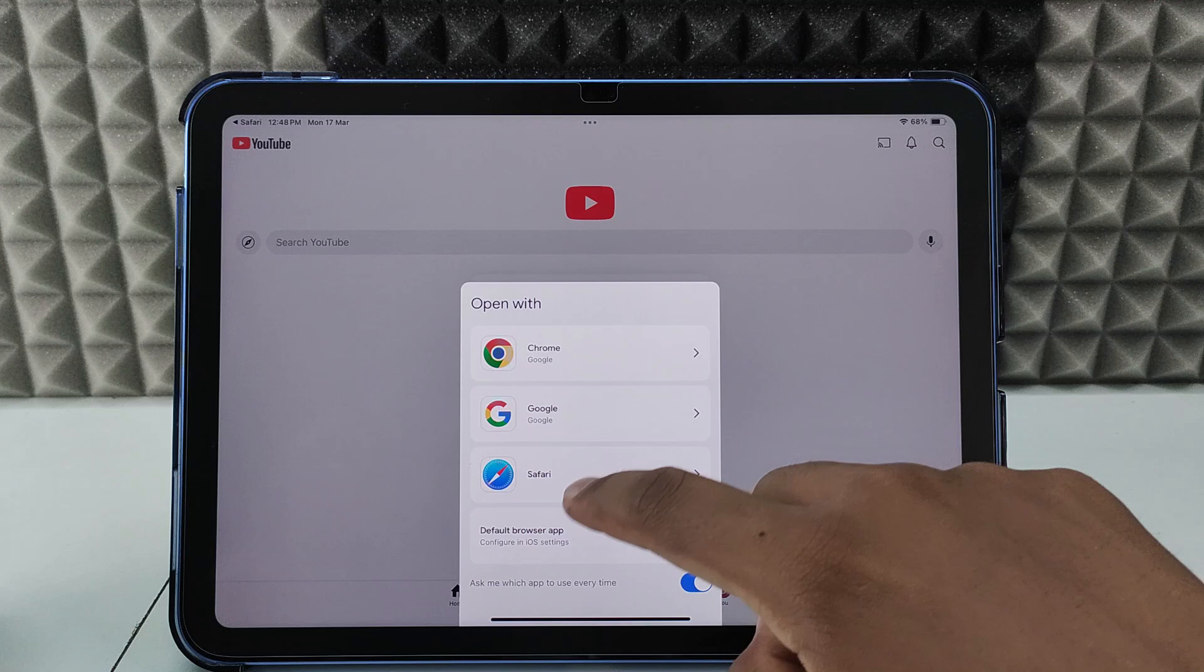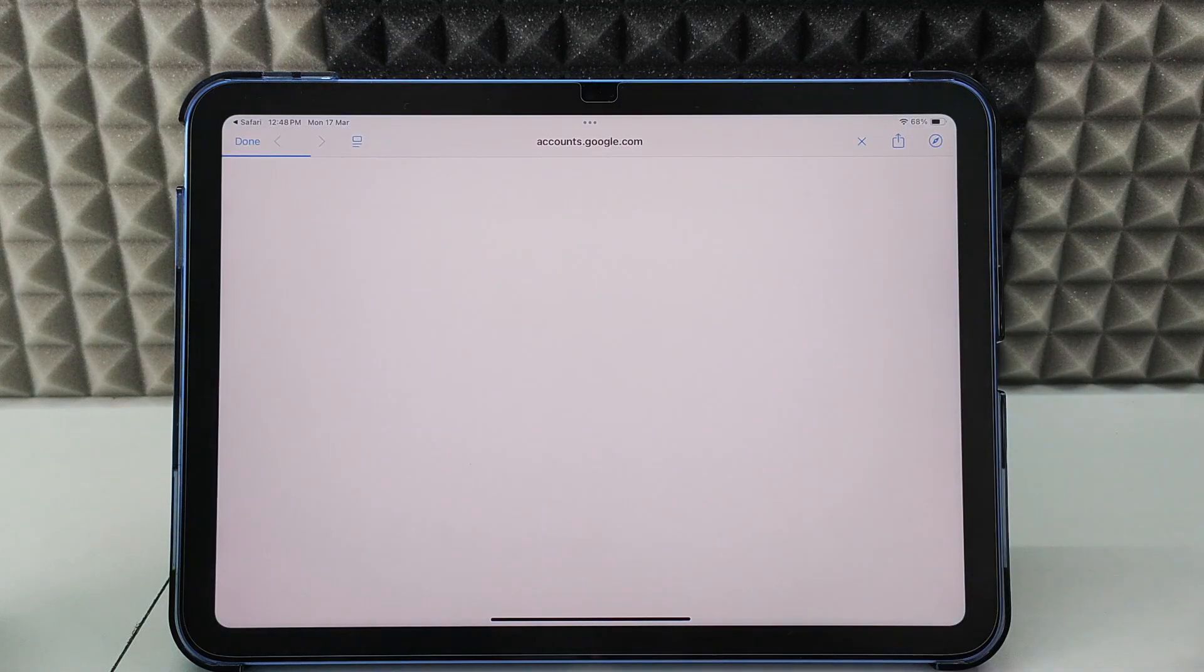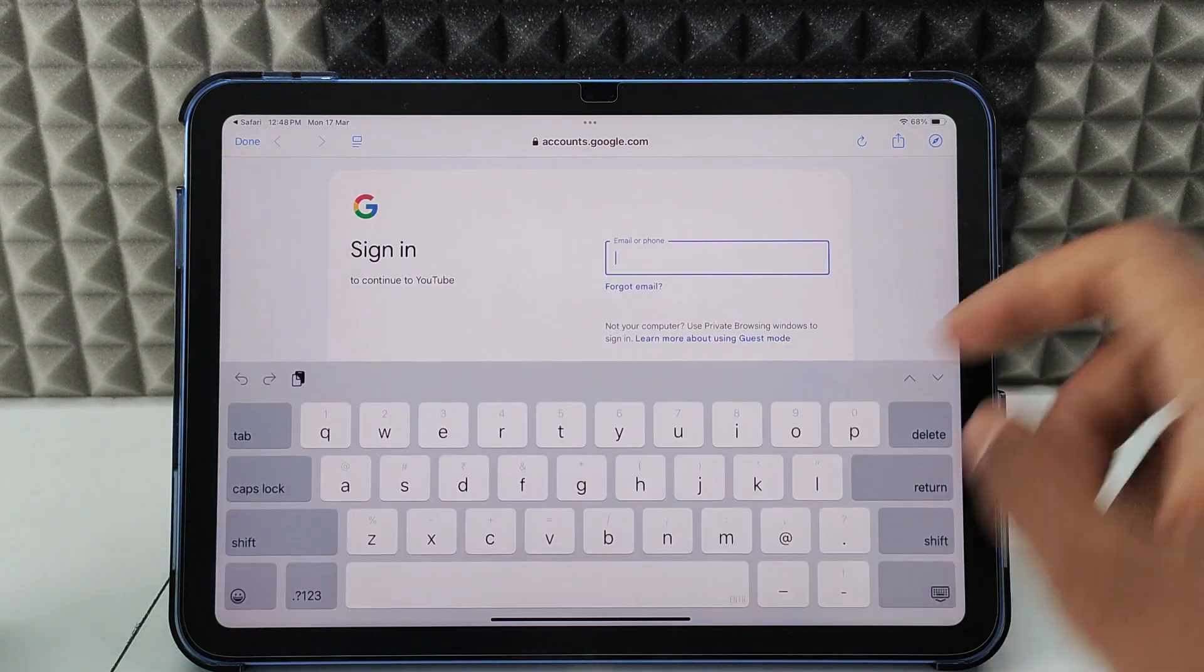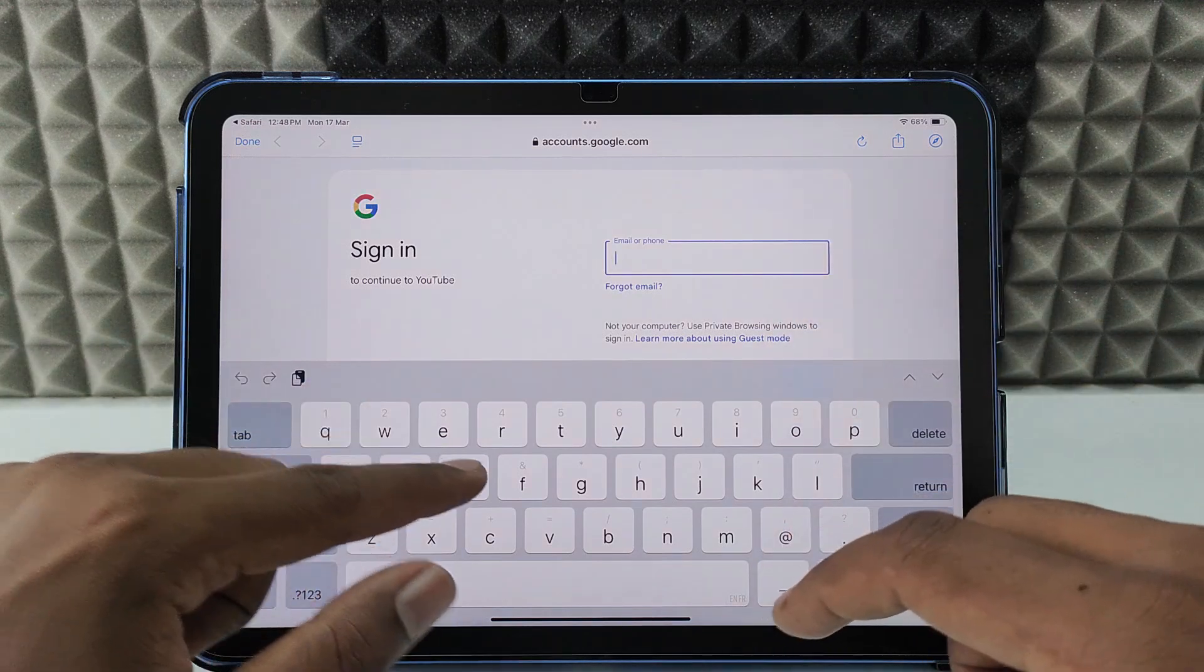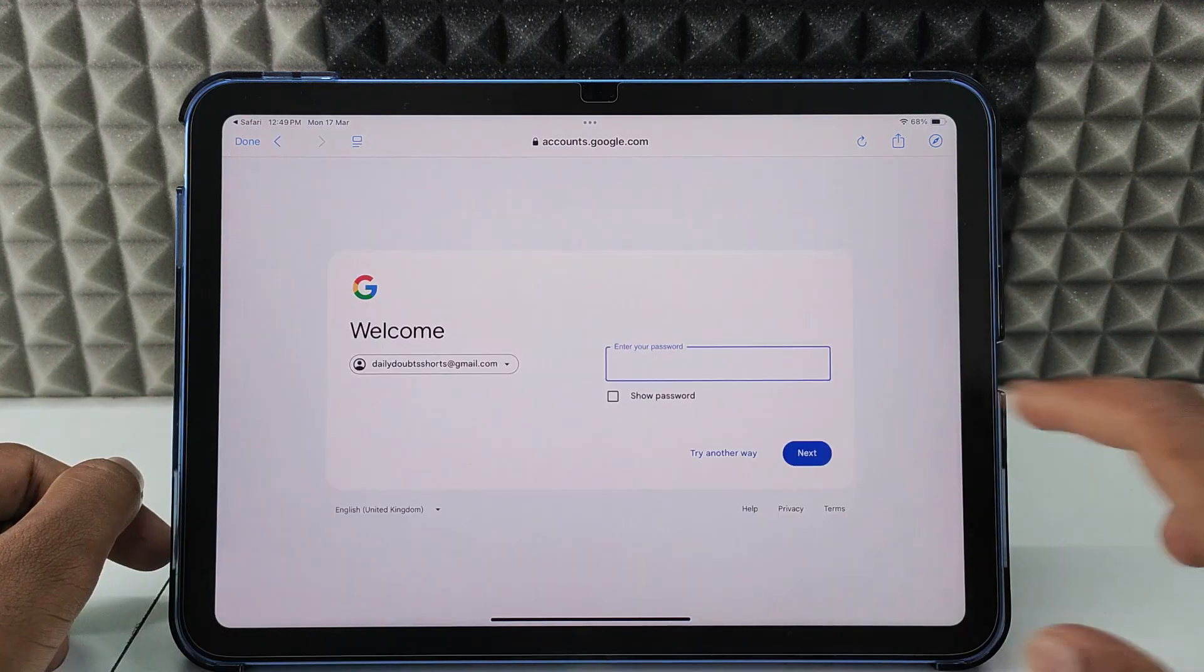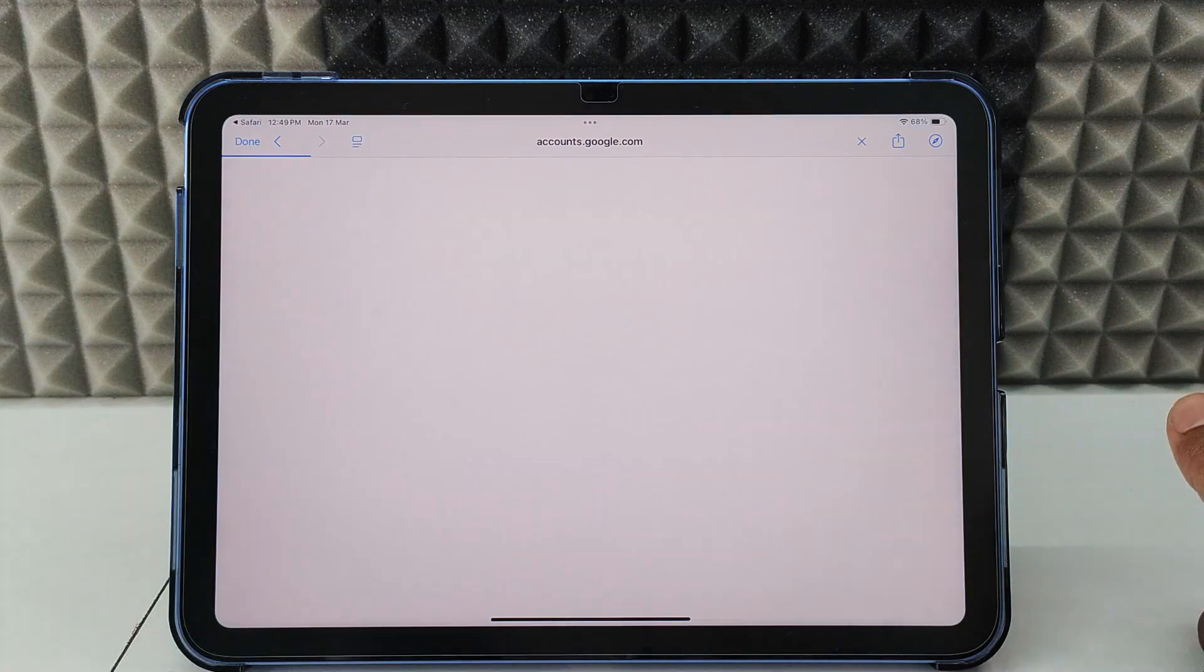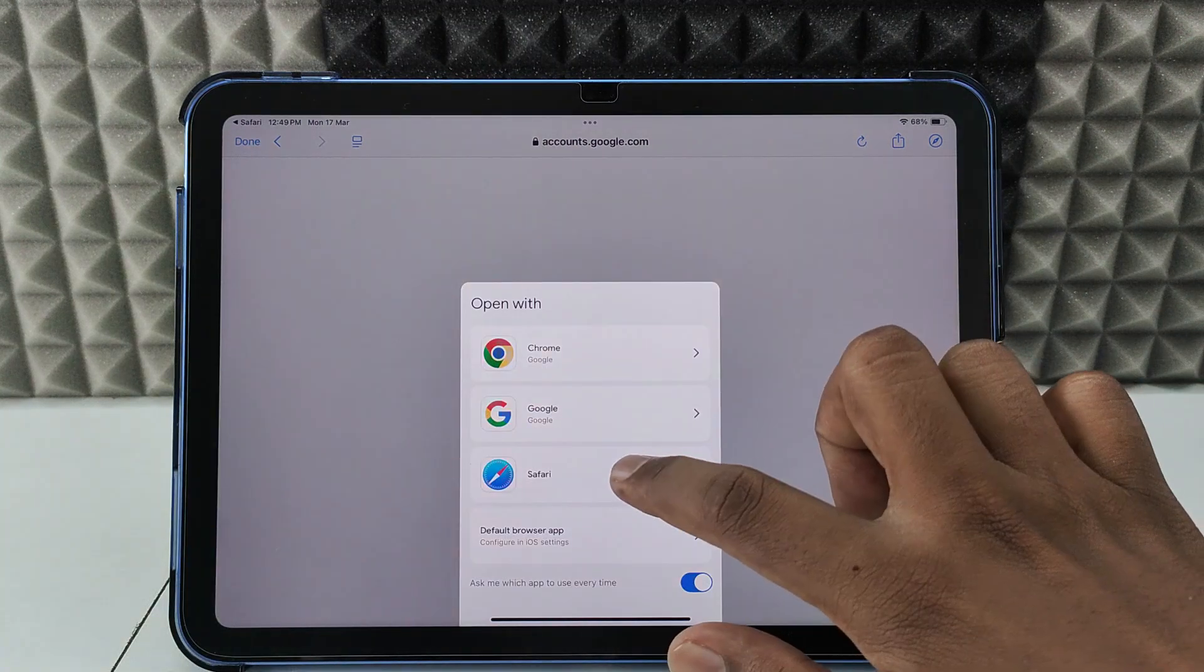Open it in Safari. Now just enter your email ID, the same YouTube channel email ID. Enter the password, click Next, and choose Safari.